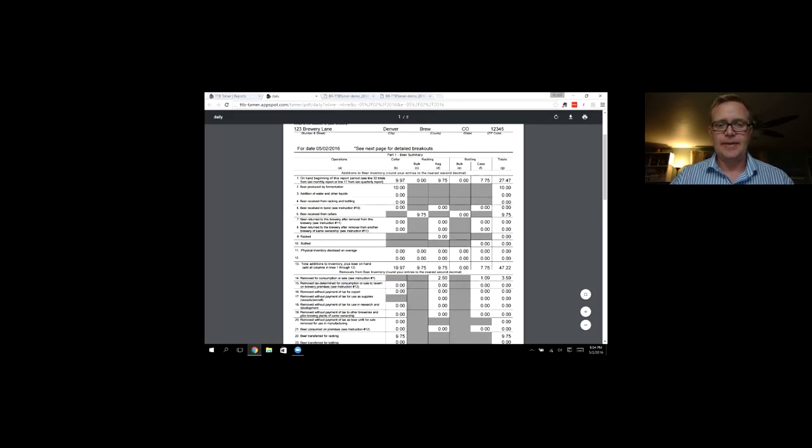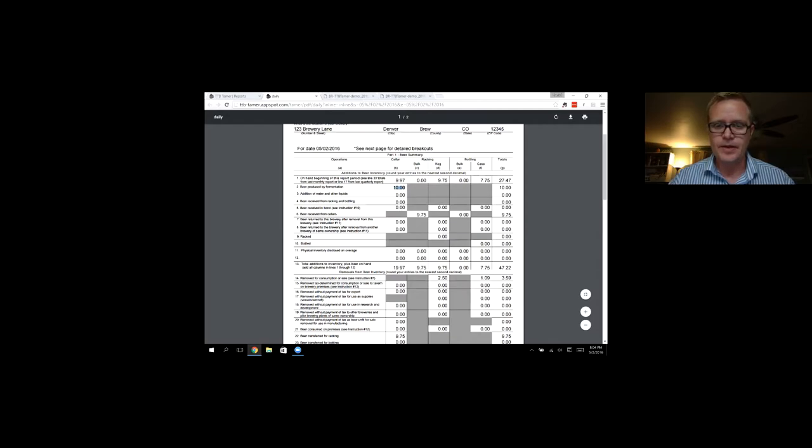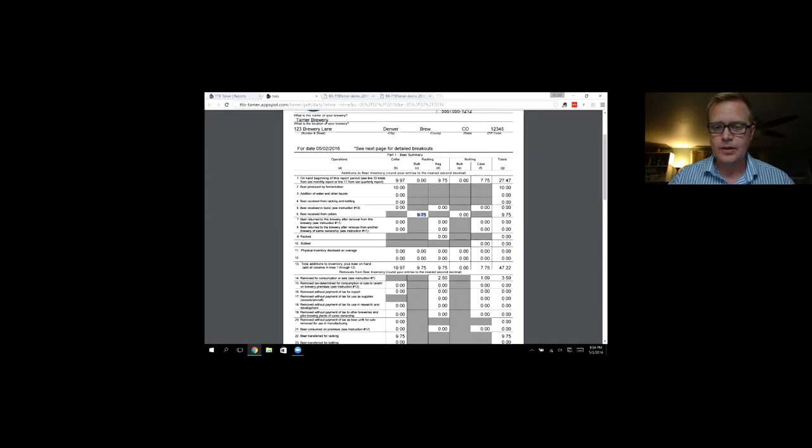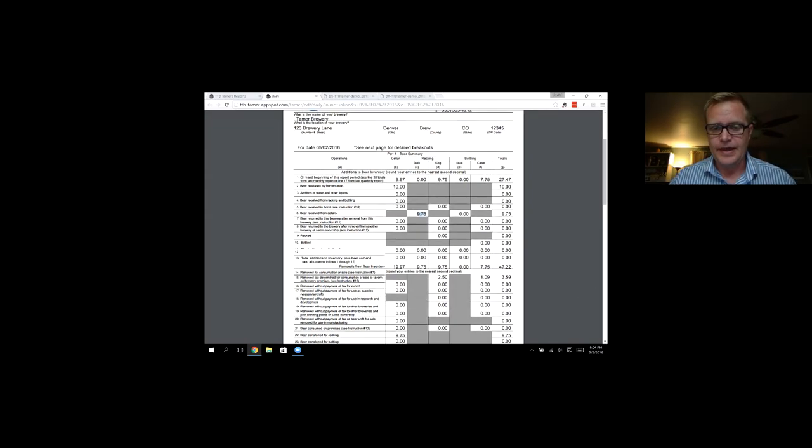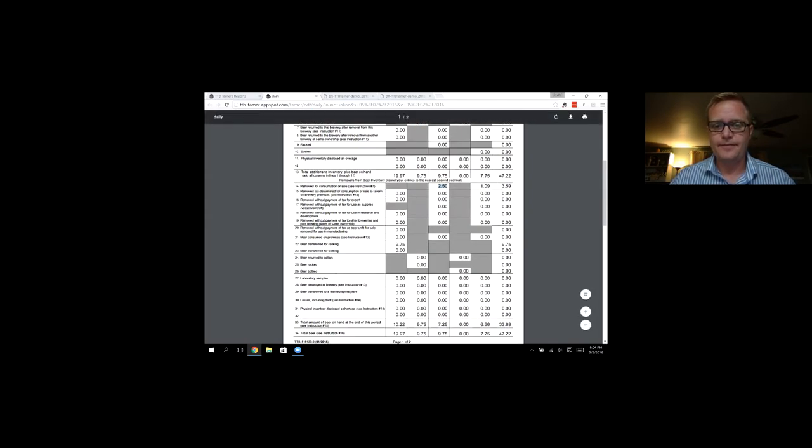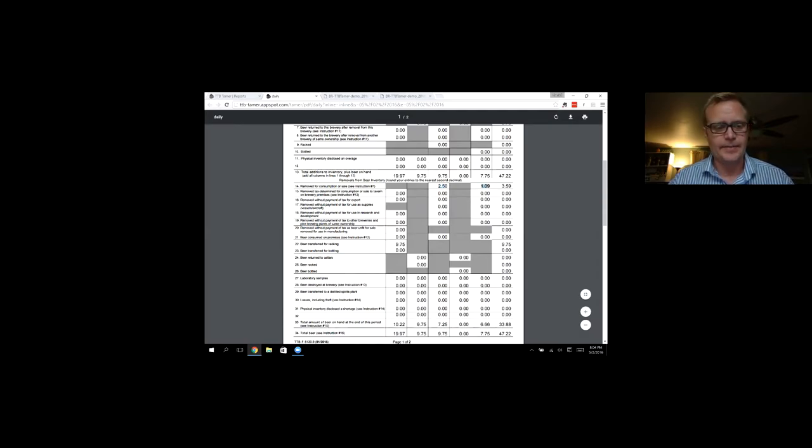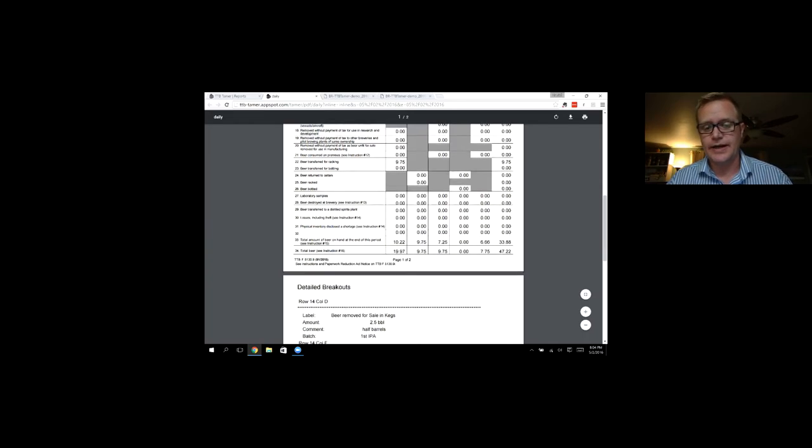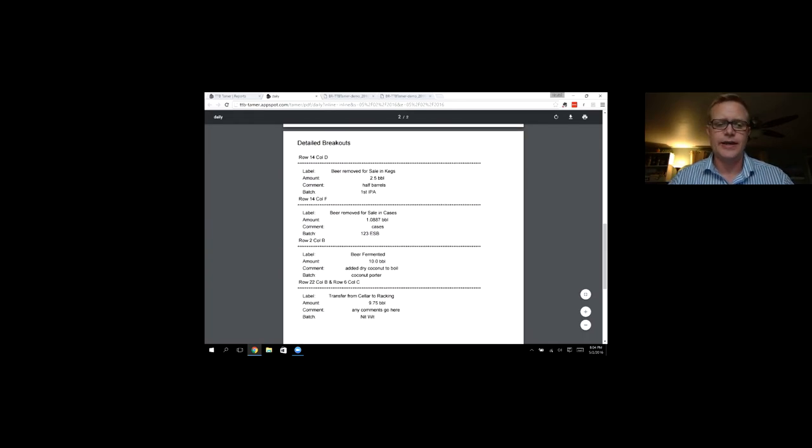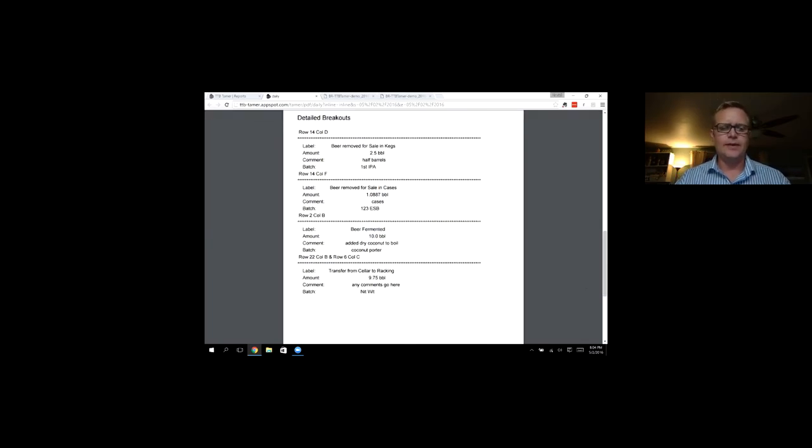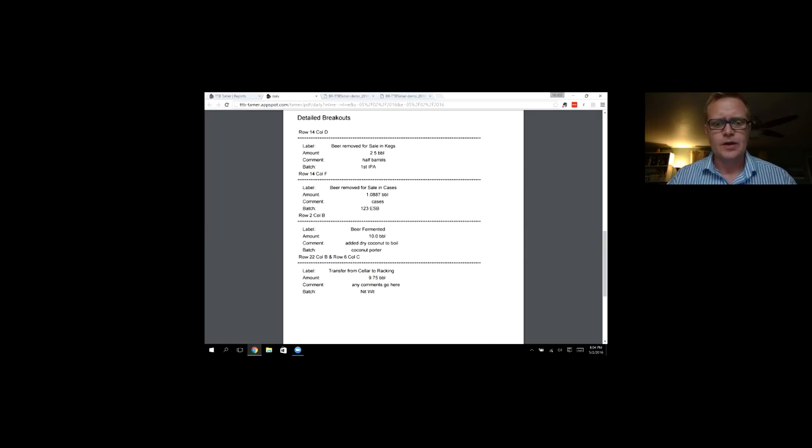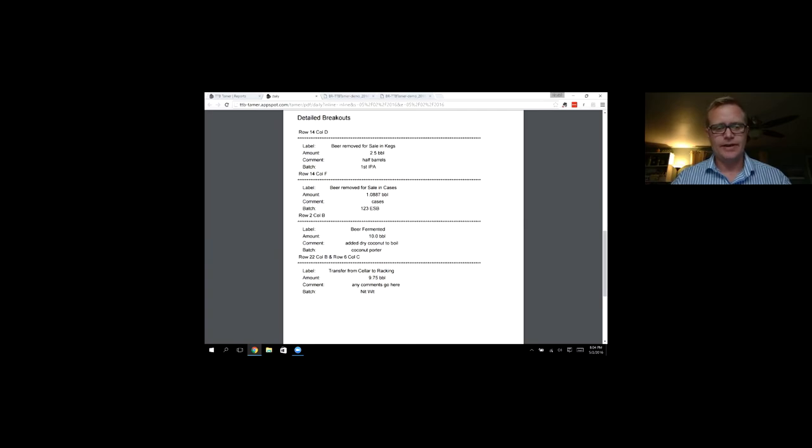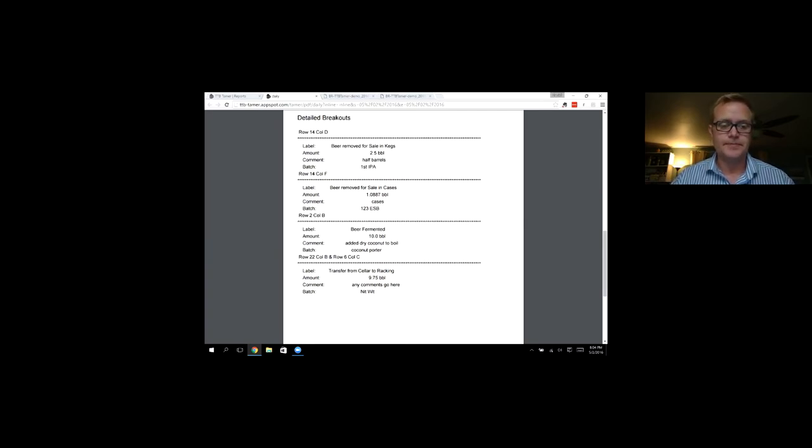And TTB Tamer goes through all those entries and prints out what happened today. So you can see I made 10 barrels of the coconut porter. I moved nine and three quarters barrels to the bright tank. And then I sold two and a half kegs, barrels of kegs, and 1.09 barrels in cases. If I keep scrolling down, I can see a detailed breakout of everything that I did. Here's all my entries. So this is a really simple way of keeping your daily records. You make all your entries, print out your daily record, you have it on file. It's really pretty easy.